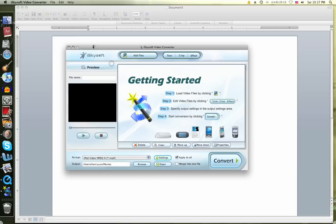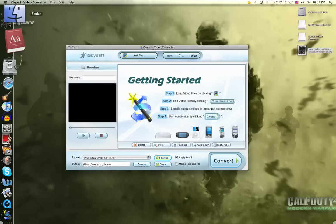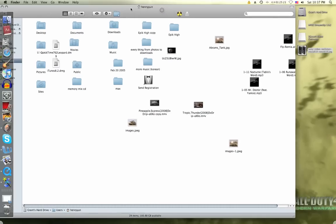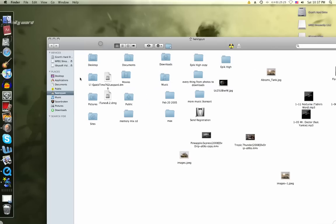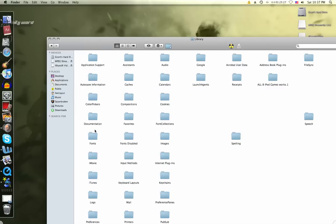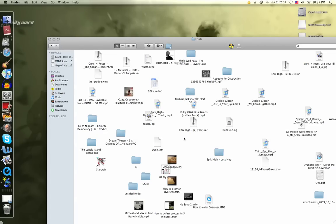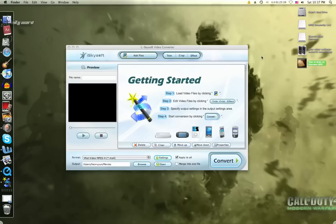Okay, so to start with, I'm going to do the easier one, which is just to convert it to your iPod. And that one's very easy. So I'll pick a video. Let's see, I'll just pick my how to draw an overseer video.